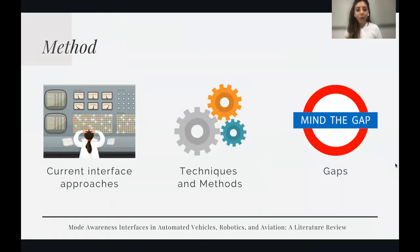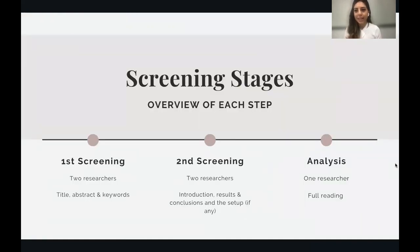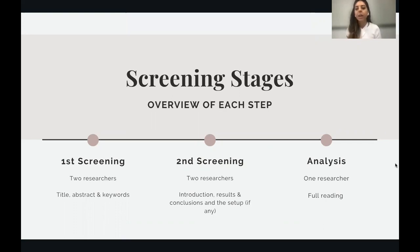Moving on to the methods, we looked at interface approaches, techniques, methods, and gaps, along with our screening stages. Overall, we had two screening stages and one analysis. At the first screening stage, two researchers worked separately looking at titles, abstracts, and keywords, followed by discussion, resulting in one list of papers. For the second screening, two researchers looked at introductions, results, conclusions, and the setup, then had a discussion and came up with one list of publications. At the end, analysis was conducted by one researcher and verified by a second researcher, which included full reading of all the papers.